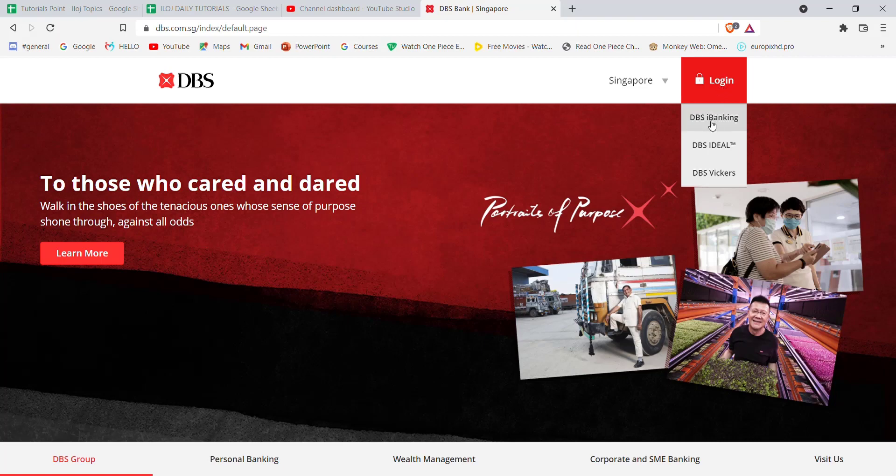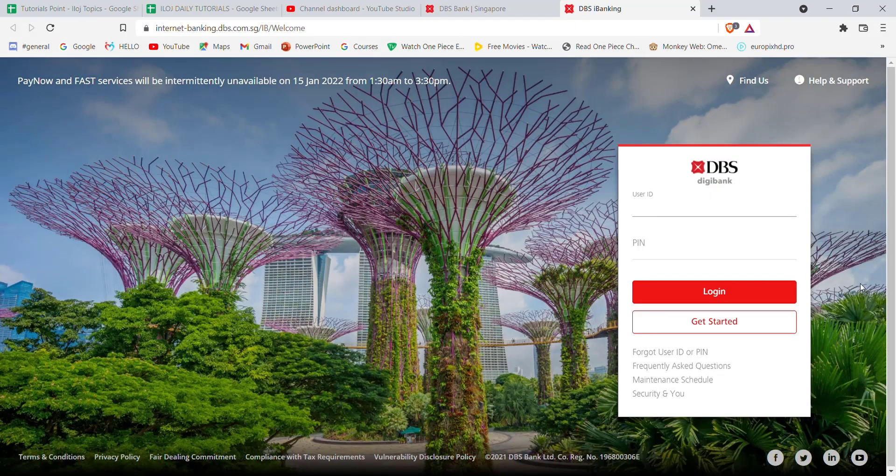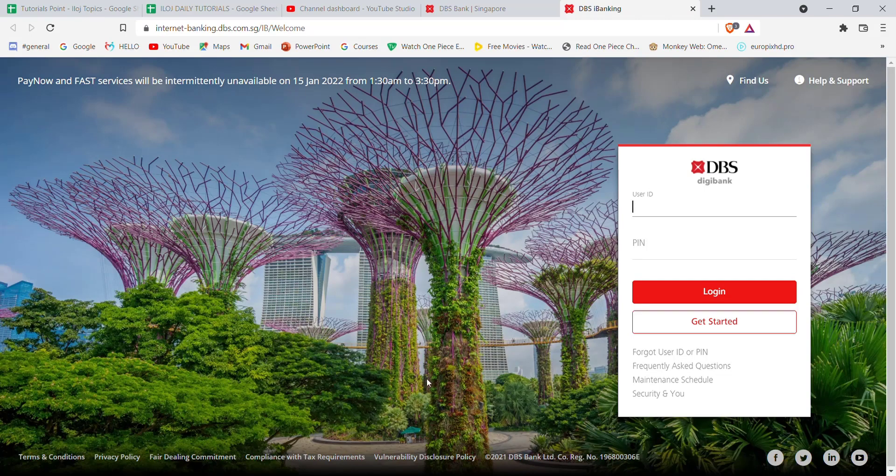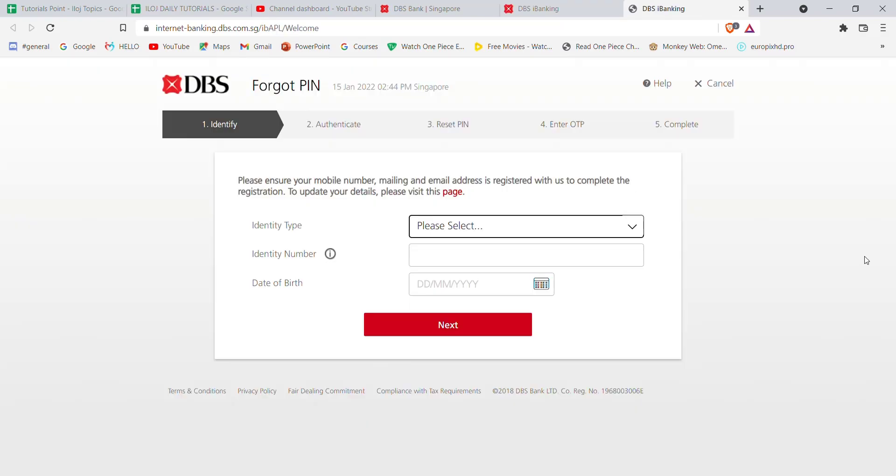After you click on the DBS i-banking option, you'll be guided to another page. In this page, you'll have to click on the Forgot PIN option.